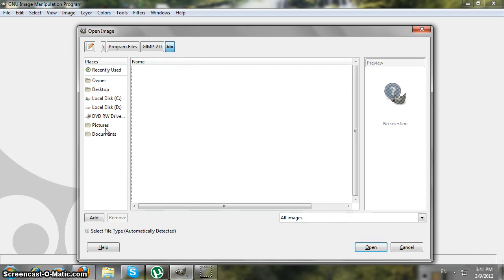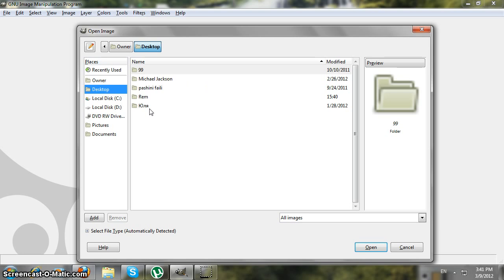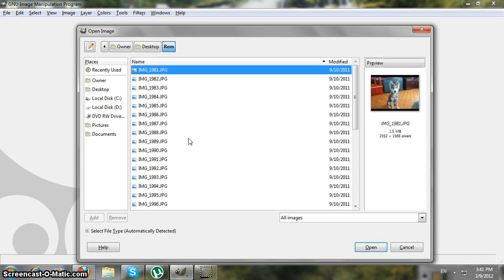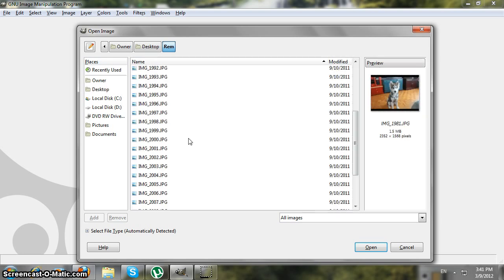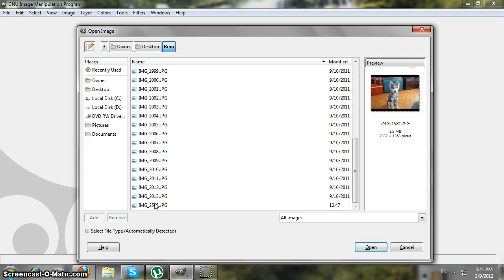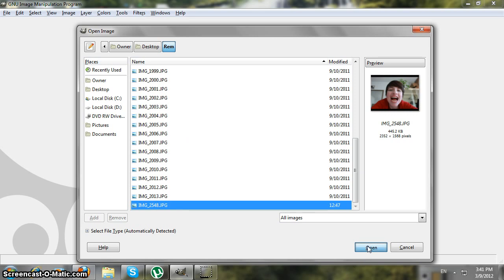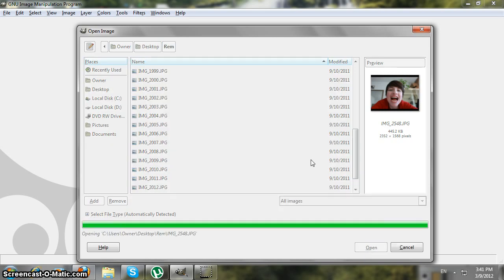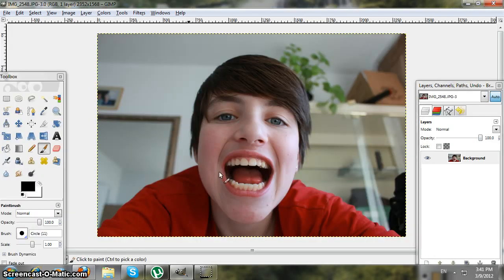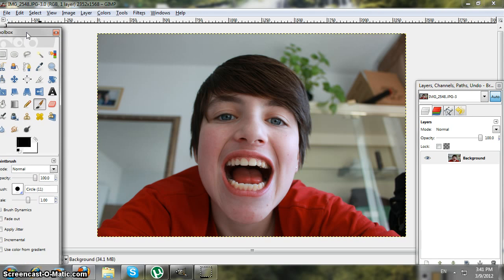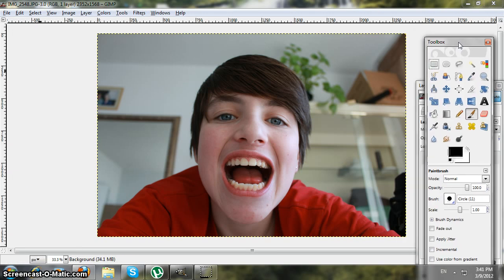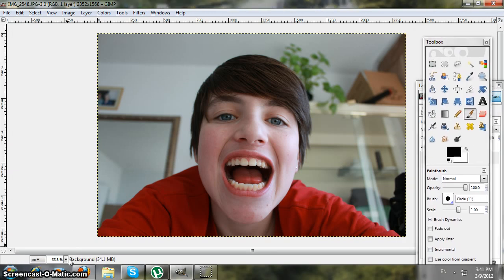Okay, here it is — this is the picture I'm going to be using. So let's start. First of all, you're gonna zoom in to 400.